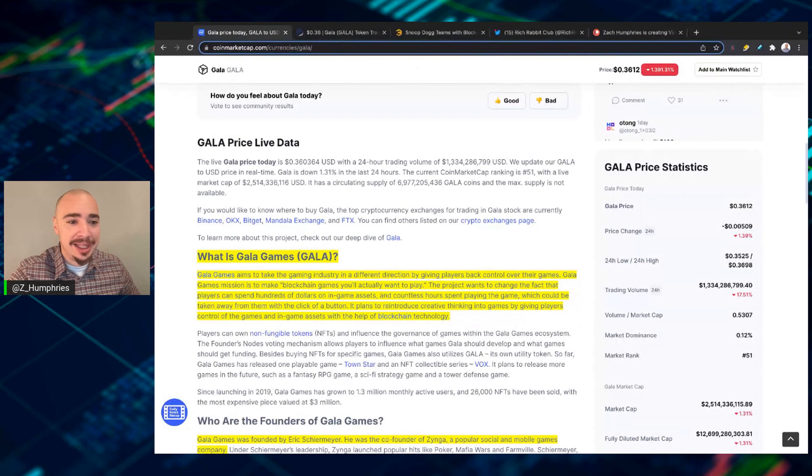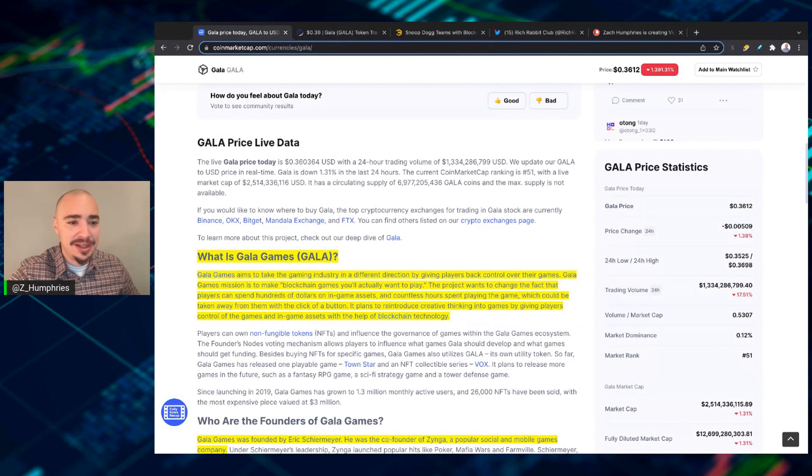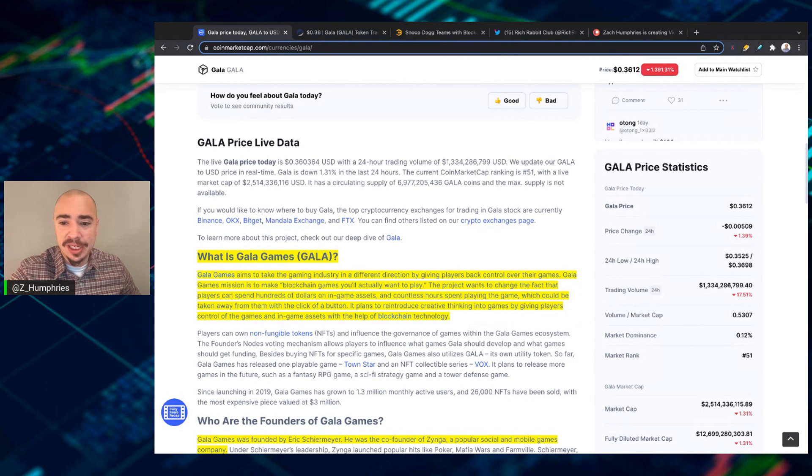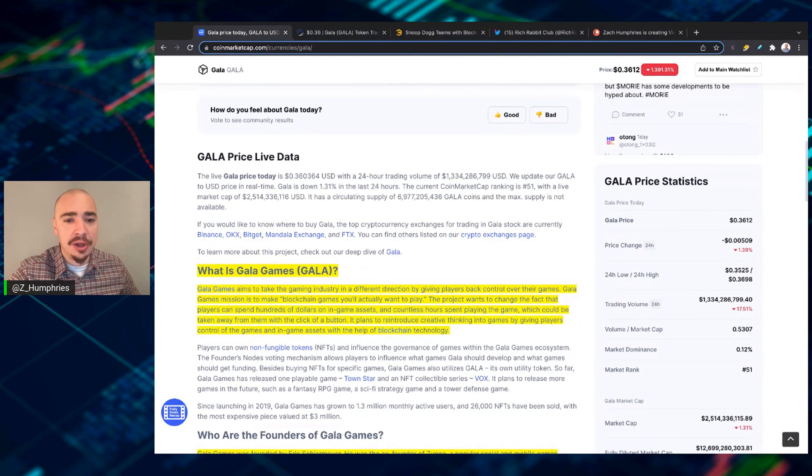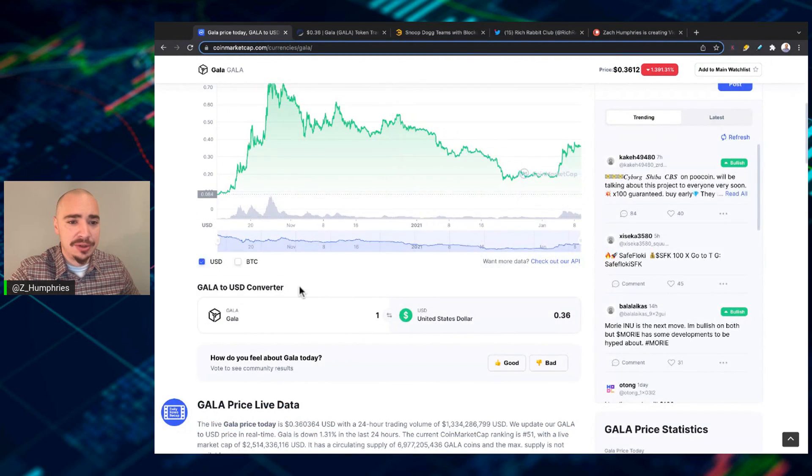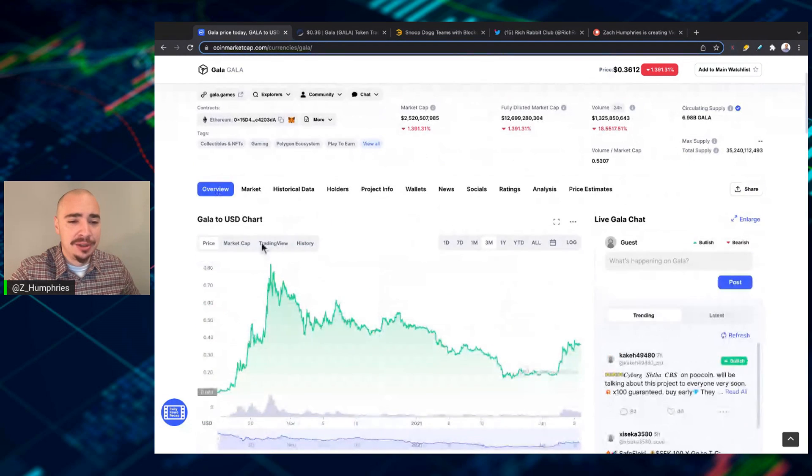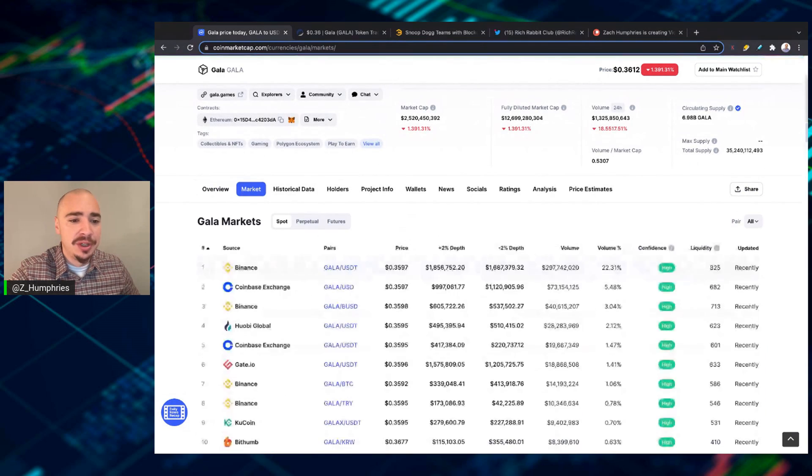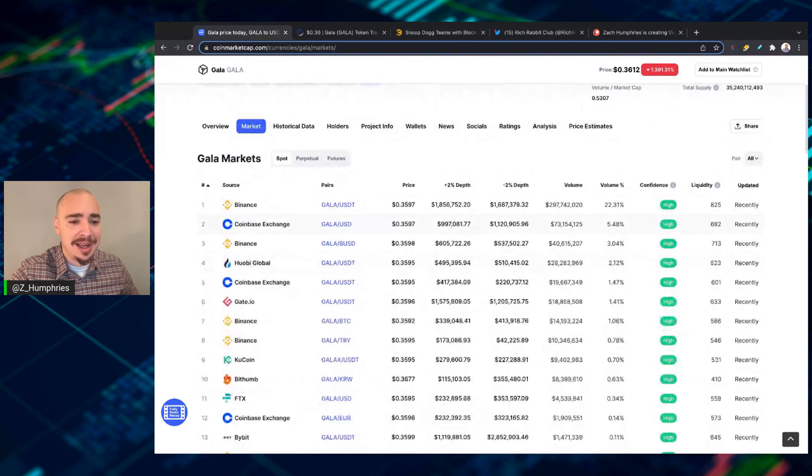Now, Gala is currently over on Binance. You can get it on FTX. It's actually available on Coinbase. It's pretty much available on all major exchanges. And we can take a look at that with the market tab. You can see that gate.io, KuCoin,